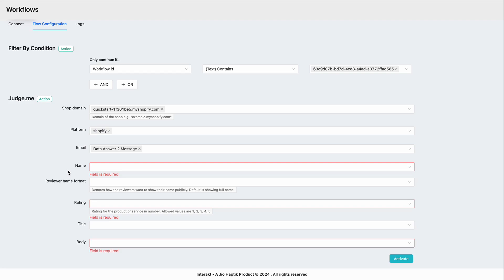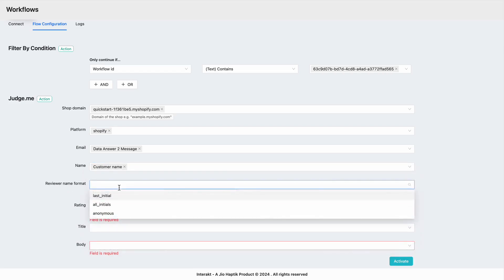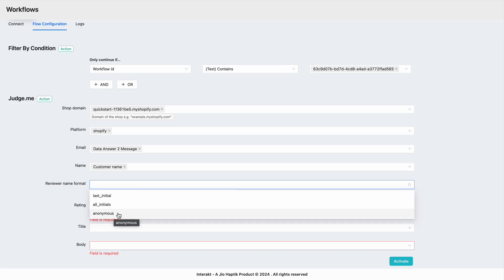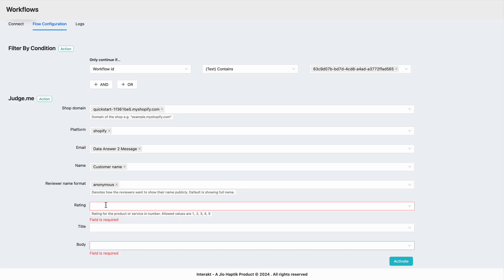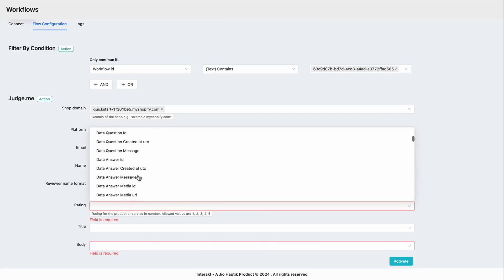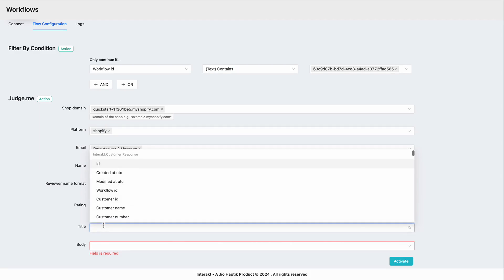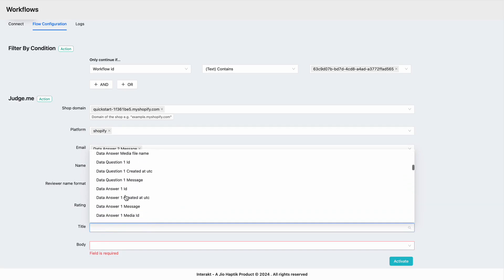Similarly for name, you can select customer name. For review name format, you can select either the last initial, all initials, or keep the review as anonymous — in this case I'll keep it as anonymous. Similarly, for mapping the rating, select the value where you've asked for rating. In this case we asked the rating on a scale of one to five in the first question, so select data answer message. If you want to map the title — although it's not mandatory — you can select from the relevant field as per your choice.